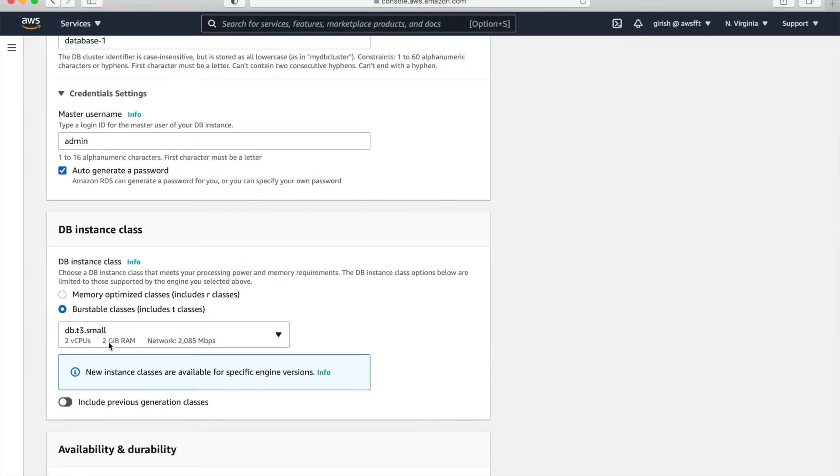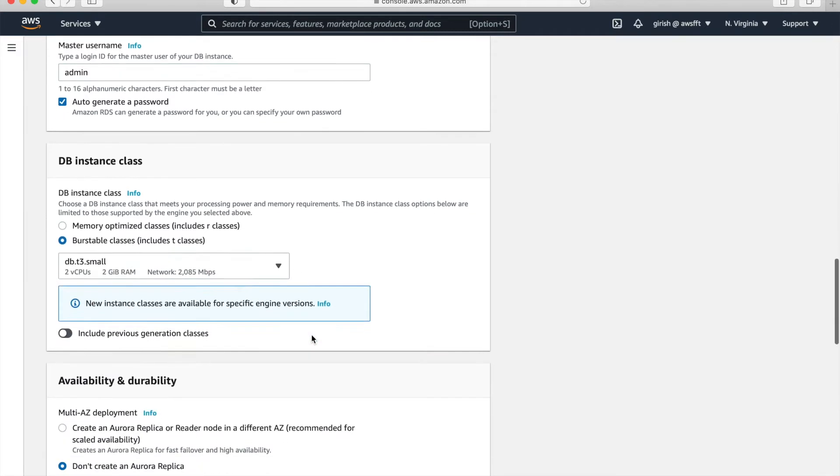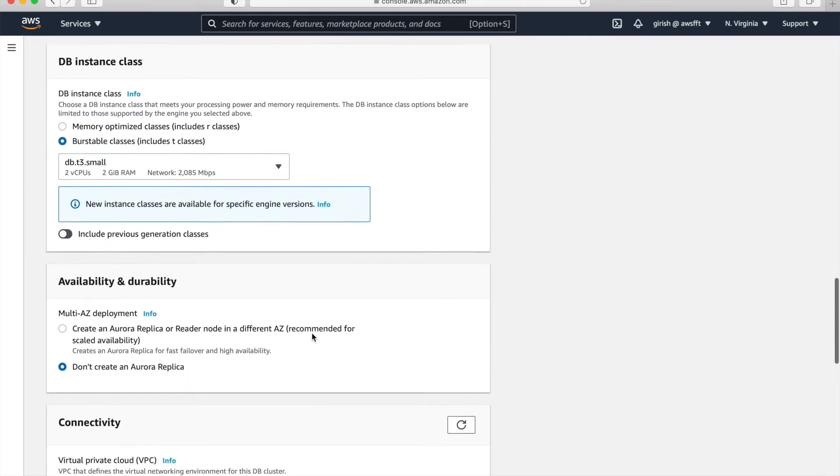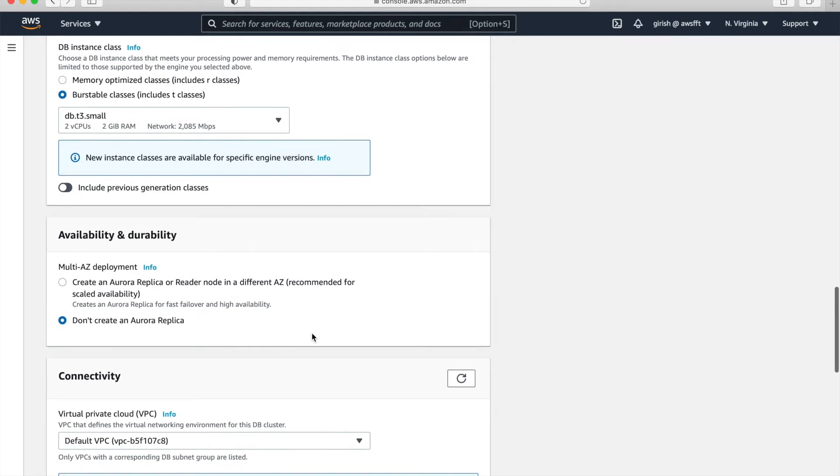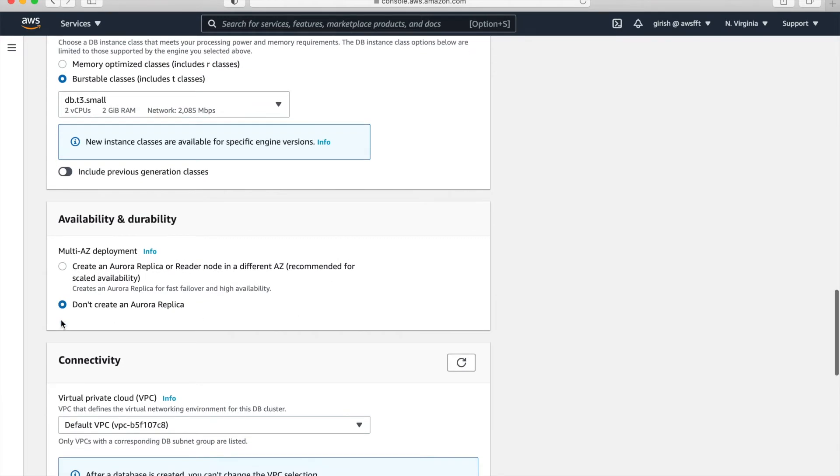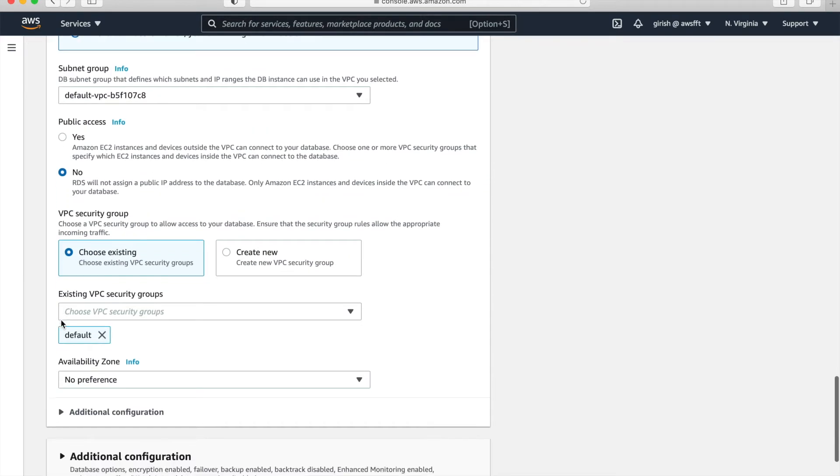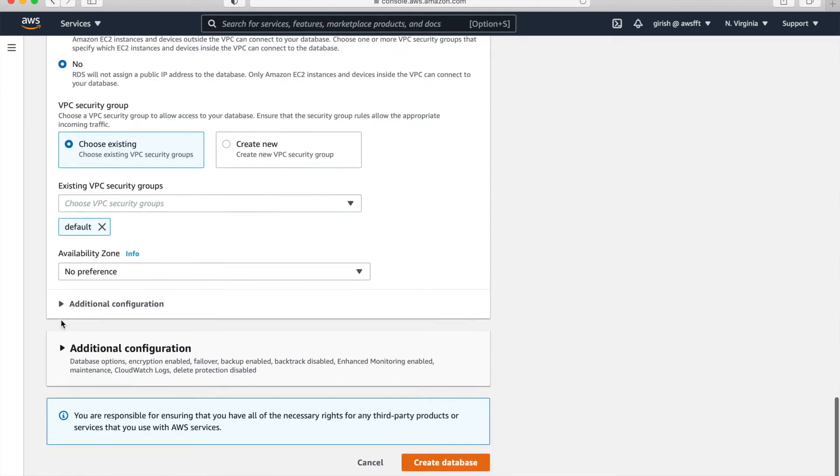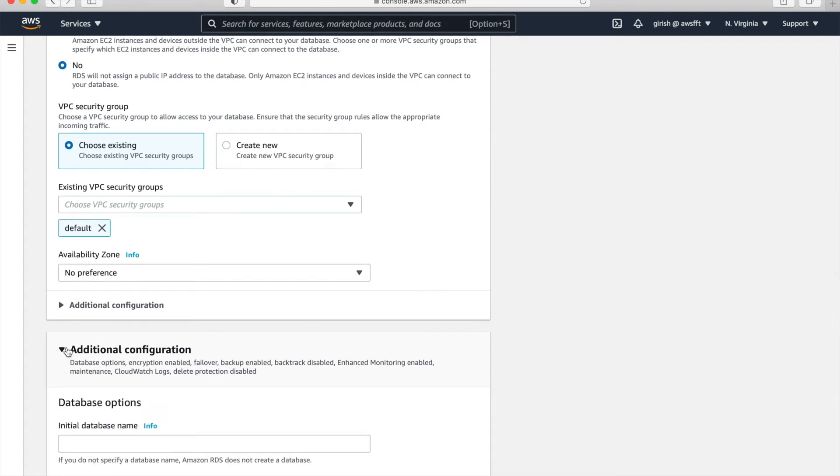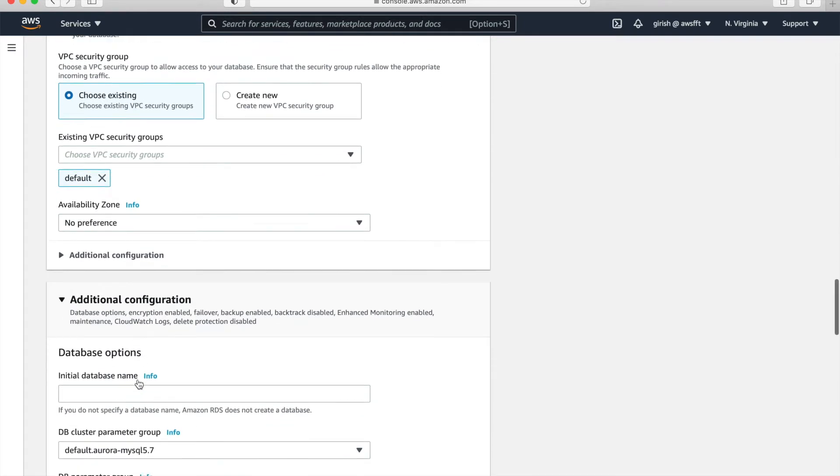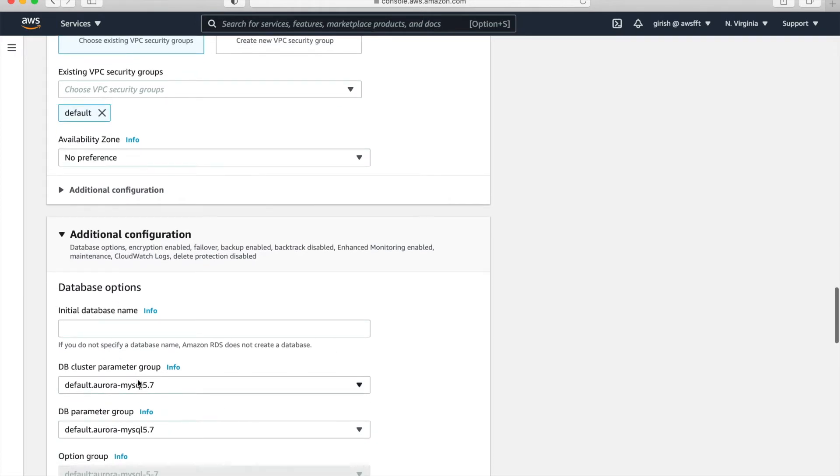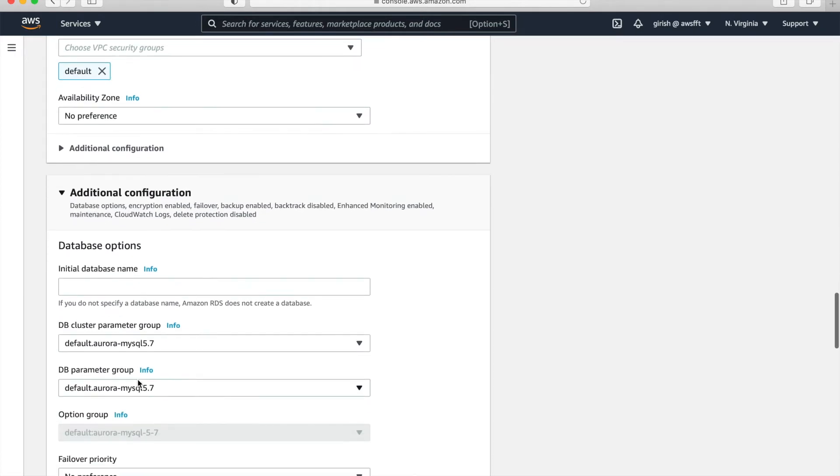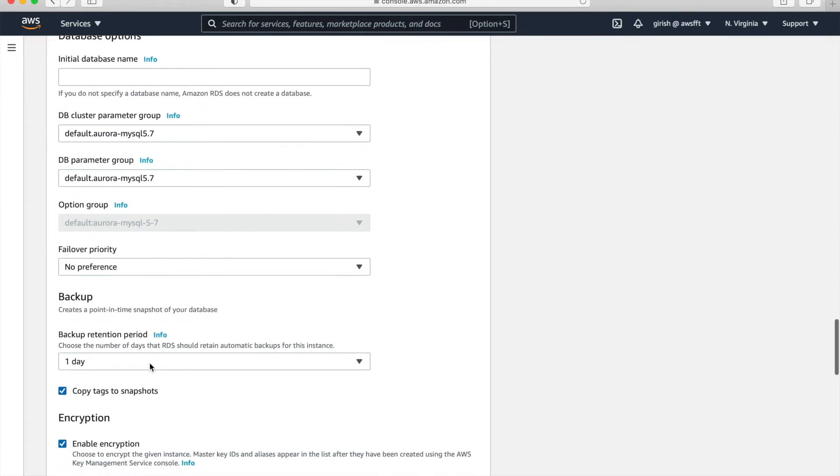And here choose burstable class, which is the cheapest option for tutorial purpose. So rest, I'm just keeping it as is. If you notice, I didn't create read replica, which can be created as part of database creation itself. But intentionally I didn't create it.